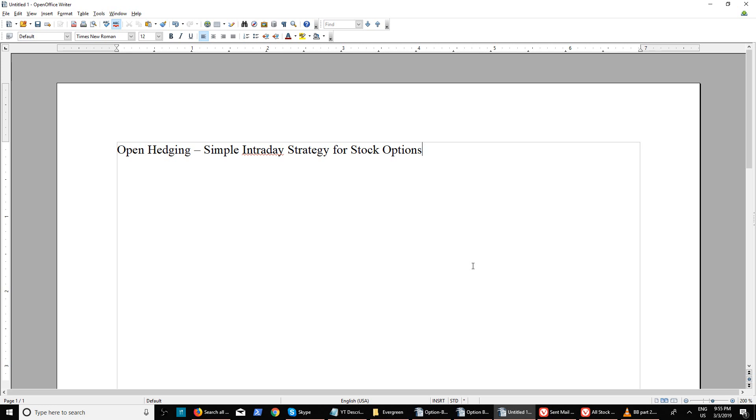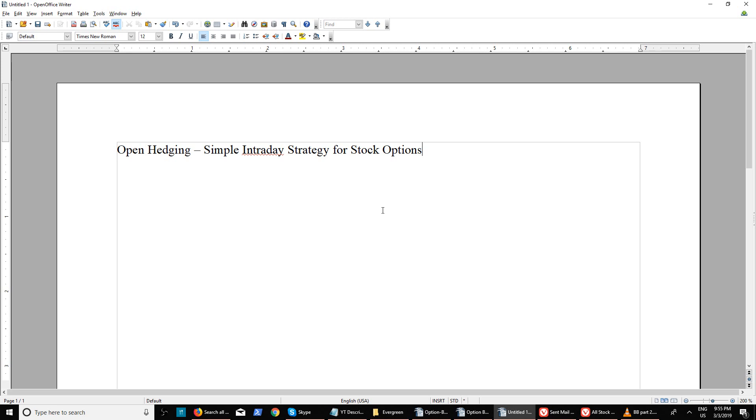When I say intraday, it's strictly intraday and you should not carry your stock options position. Many traders make this mistake of holding the options position just like futures or stocks, thinking the stock can bounce back and keep holding the position.